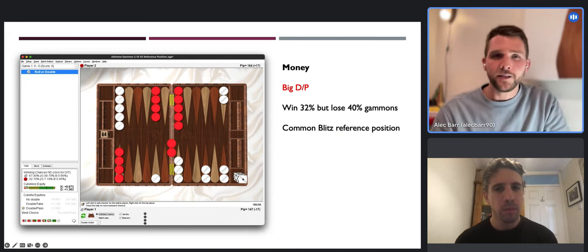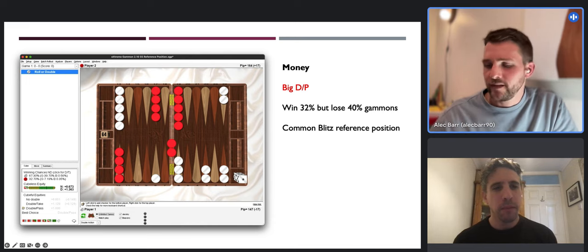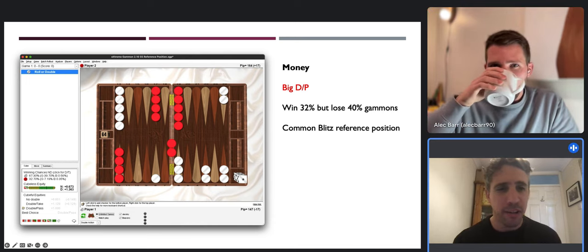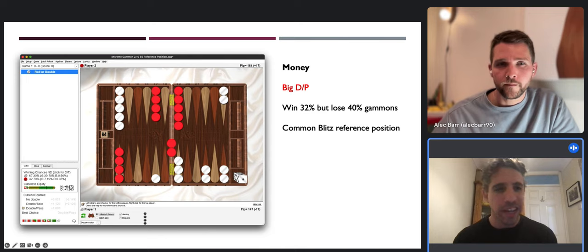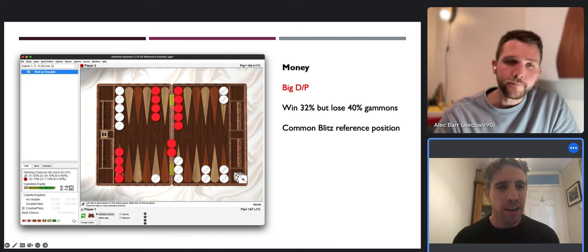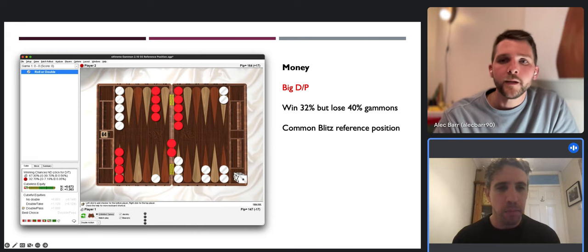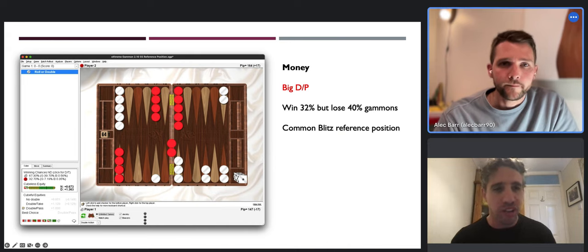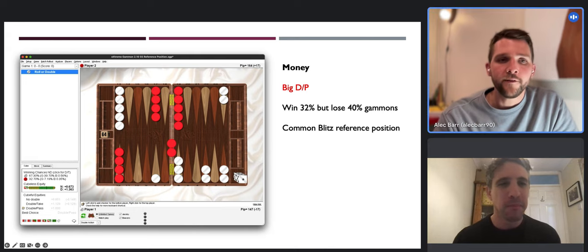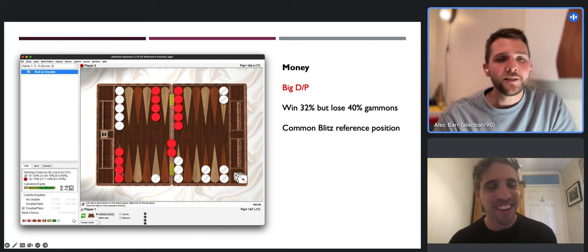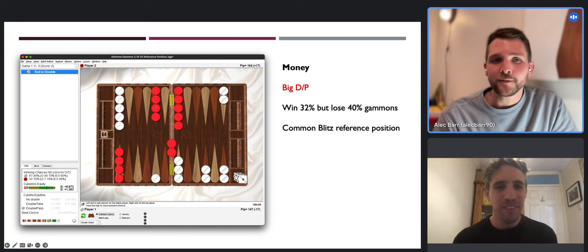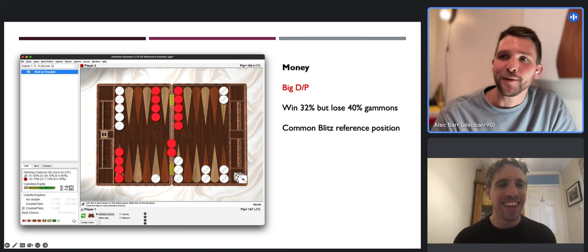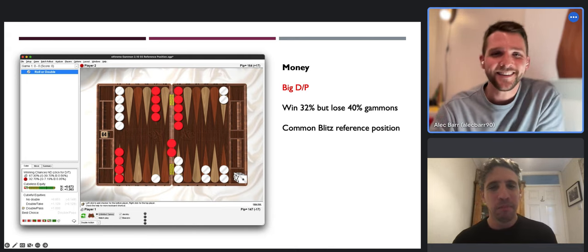Absolutely - I would add that reference positions are commonly seen positions over the board. Not any position can be made into a reference position, but something like the double-five blitz does come up commonly, so it's a good one to adjust out from. I've come up with positions I thought were reference positions because they were borderline take/pass, only to find they almost never come up over the board, so it's completely pointless to try and memorize them.